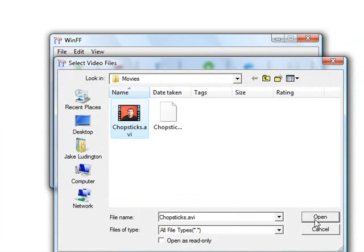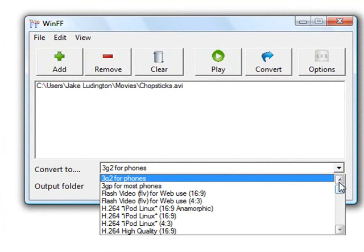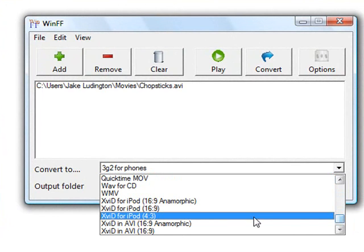In the Convert to drop-down menu, you want to scroll down until you find XVID for iPod. Depending on whether your video is 4x3 or 16x9 widescreen, you choose the appropriate version. In this case, we're going to do XVID for iPod 4x3.